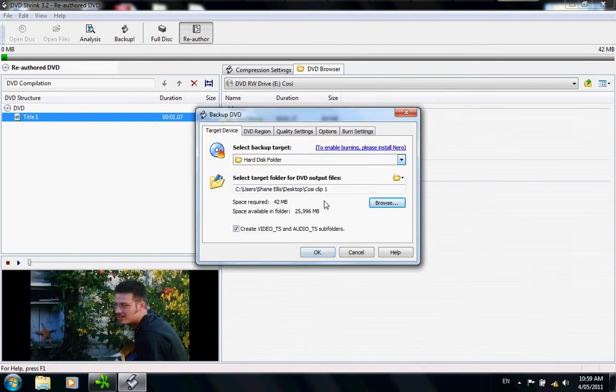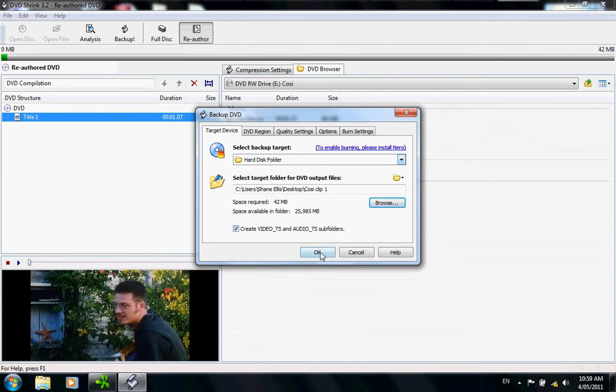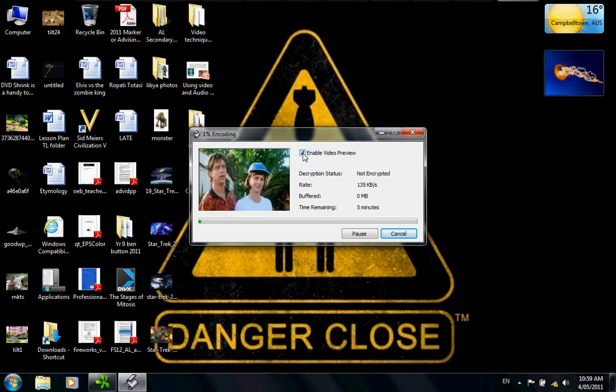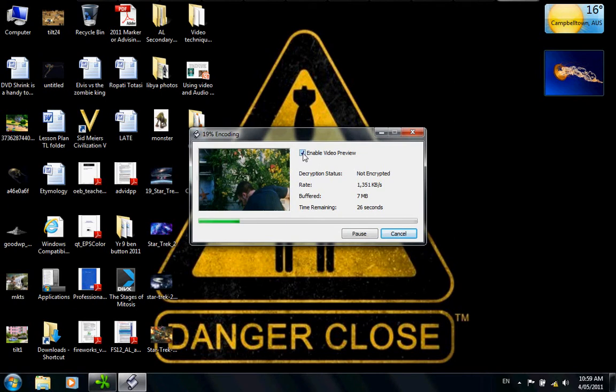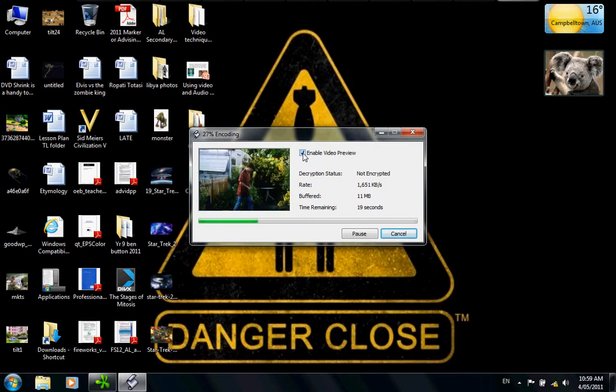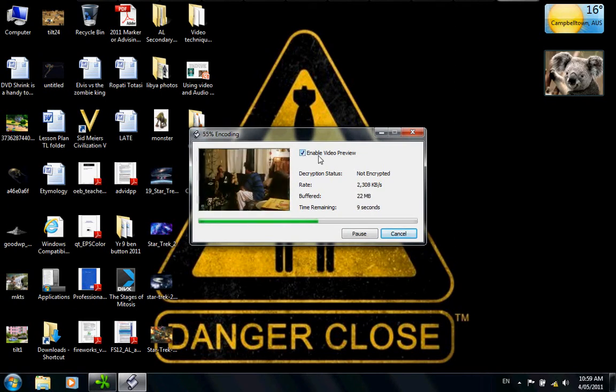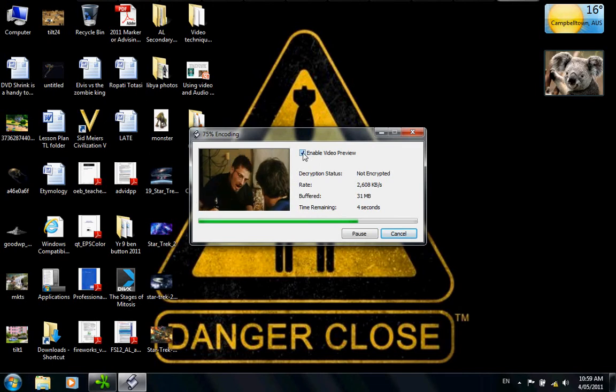Now what you find is it's ready to remove it. All you have to do now is click OK. What's happening now is it's encoding and removing that clip for you. You can have the enable preview button on or off. I like to have it on just so you can really see what you've got.